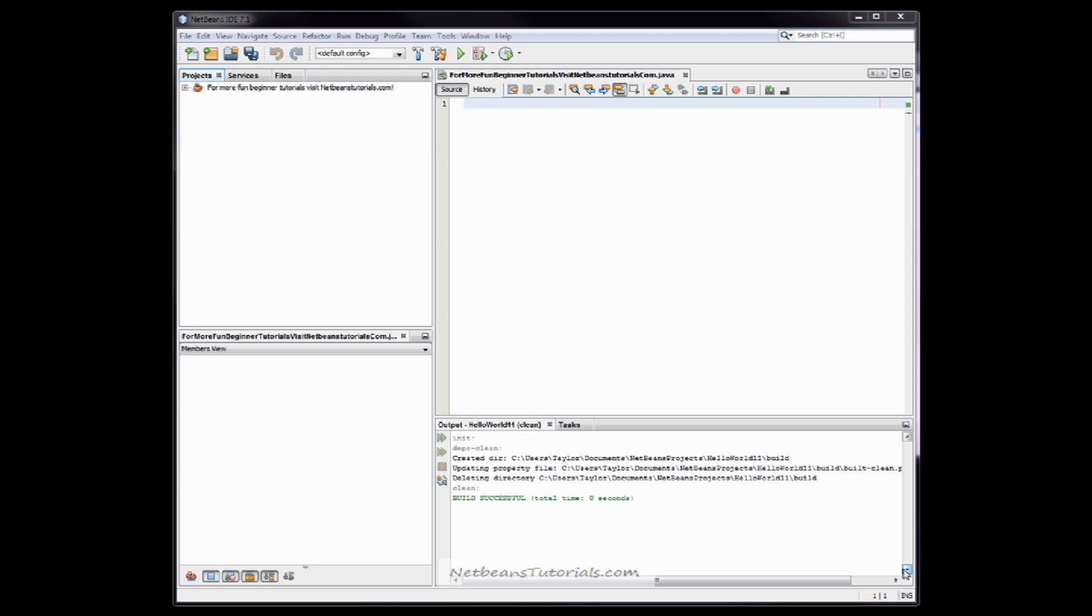I'm Taylor from NetBeansTutorials.com and this is Hello World. What we hope to accomplish at the end of this session is we're going to make a program in the NetBeans IDE using Java to create an application that's going to speak to the user through the output window and say Hello World.